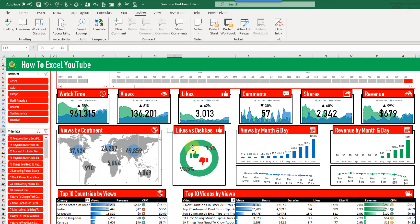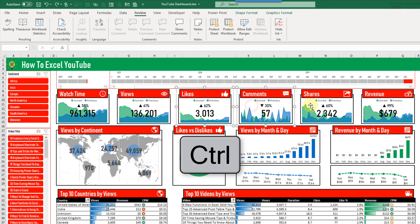And one of the things that we end up doing a lot in the course is selecting those objects to change properties of them. And that usually means selecting an object and holding control and continuing till we select all of the objects that we want to change.